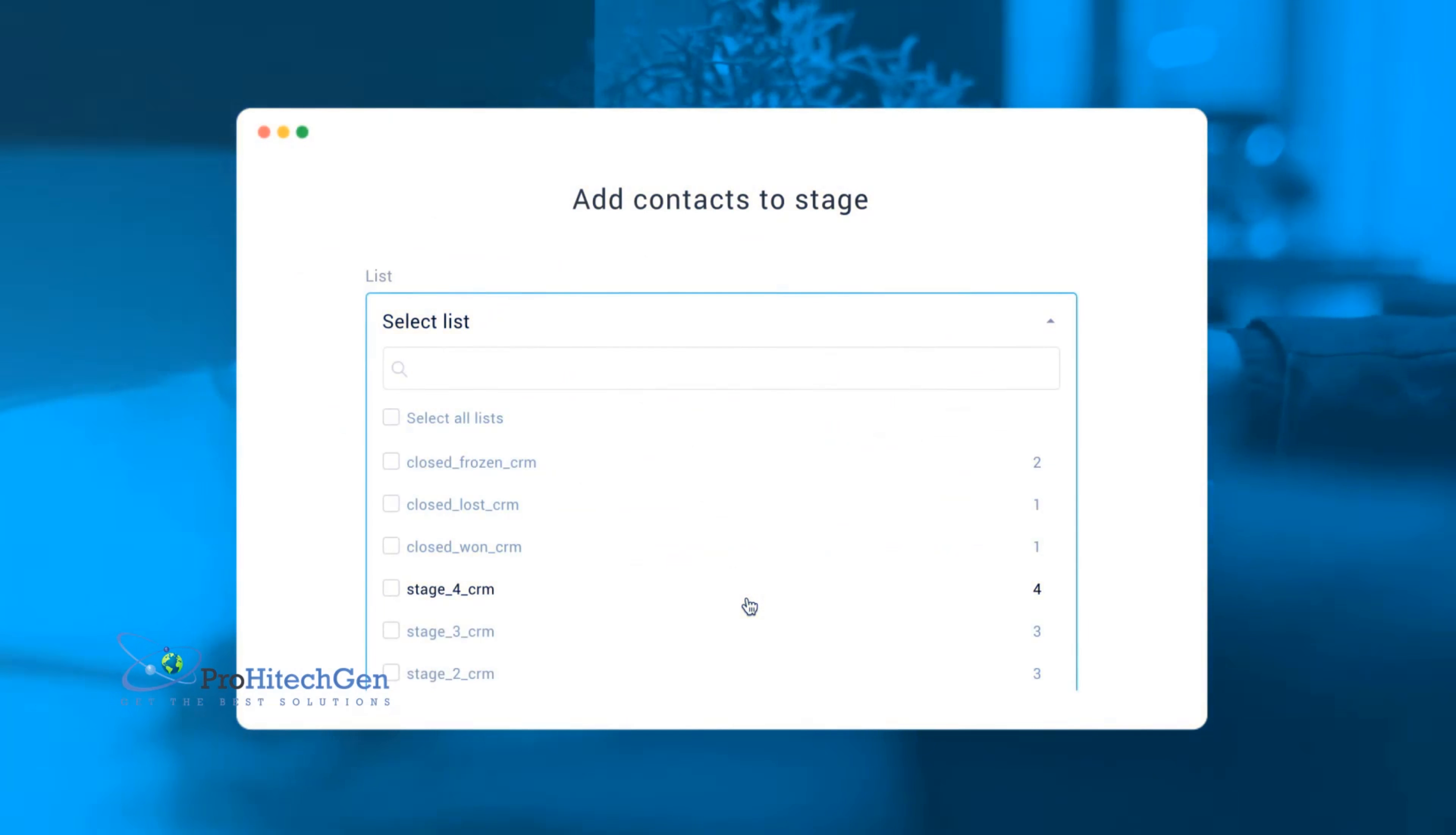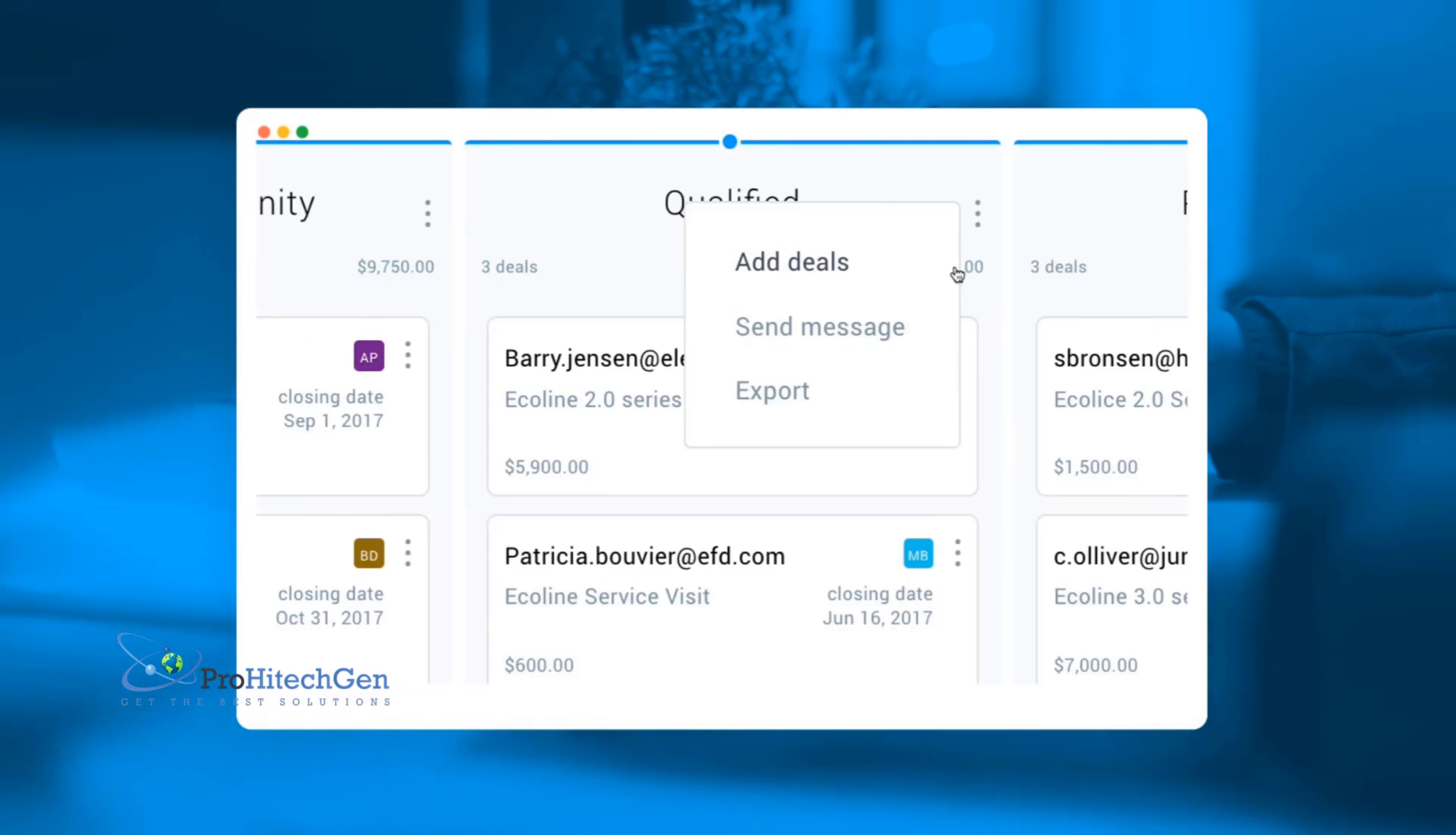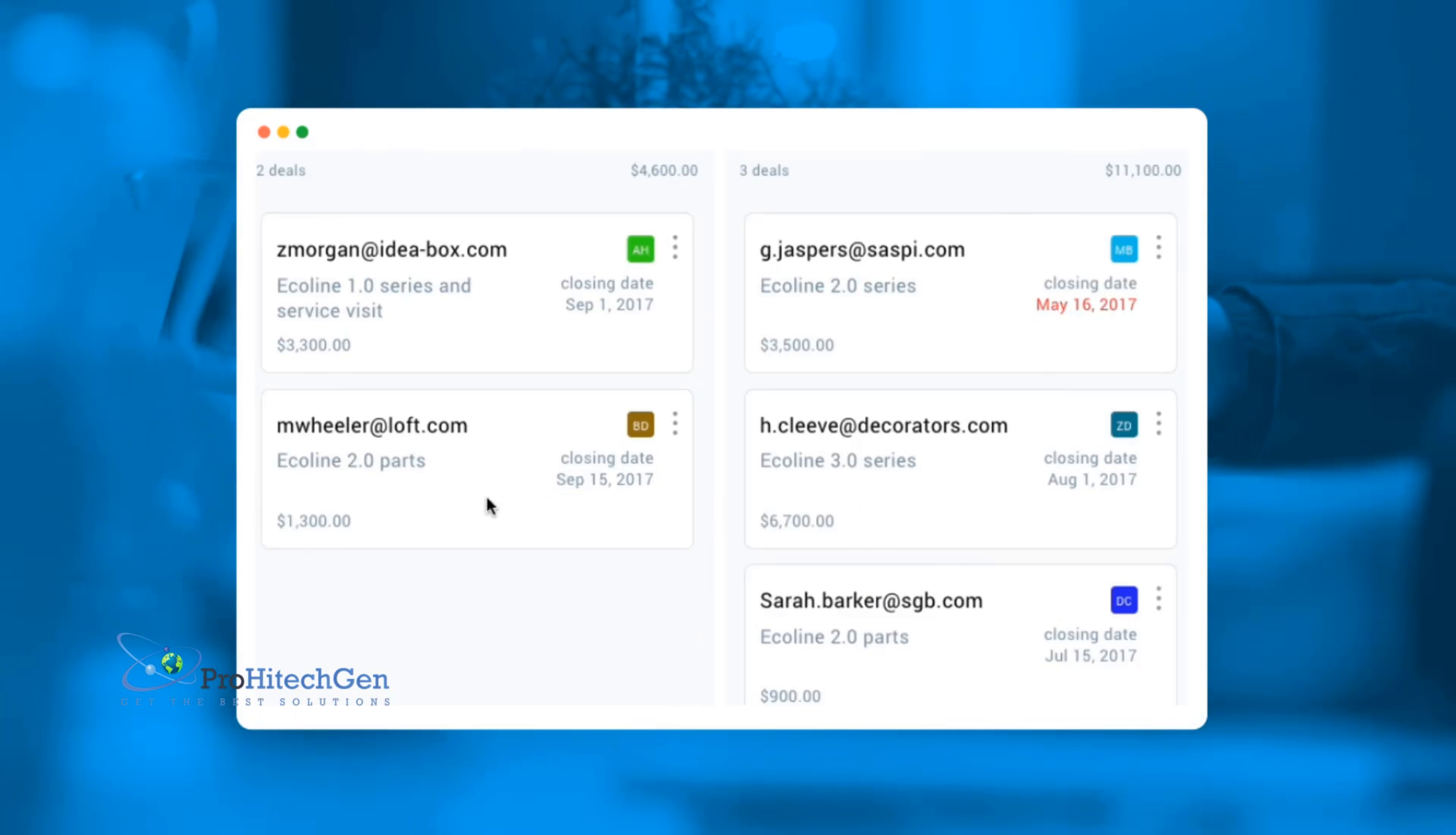Collect your contacts and leads. Nurture them with targeted messages and touch points. When the time is right, close that winning deal with the sale. Then enjoy repeat sales again and again through your finely tuned sales pipeline.